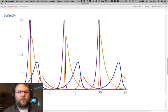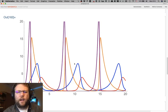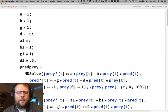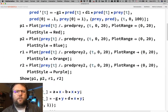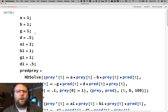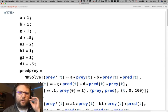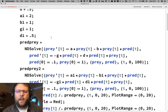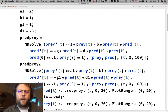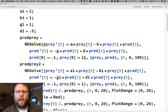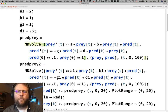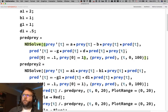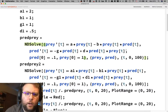We can sort of tweak these constants and think about what effect they're going to have on the solution, but also what the constants themselves mean. A is sort of what would happen to the prey if they could grow indefinitely, B is sort of the eating rate, G would be the starvation rate if the predators have no food, and D is sort of how much does the predator population grow for a given amount of predation.